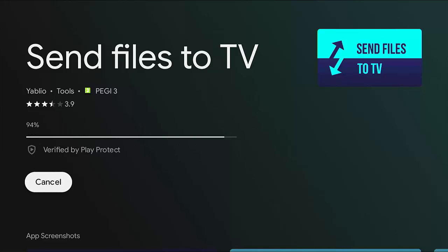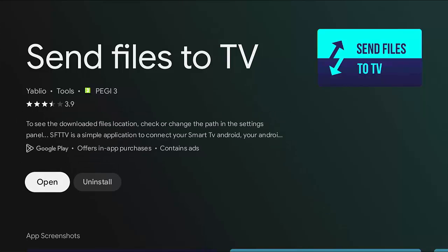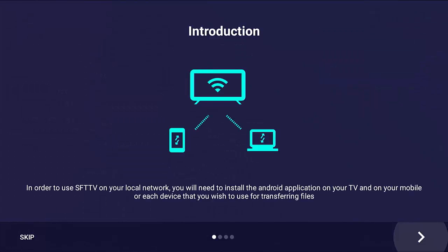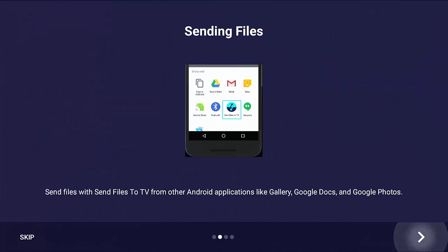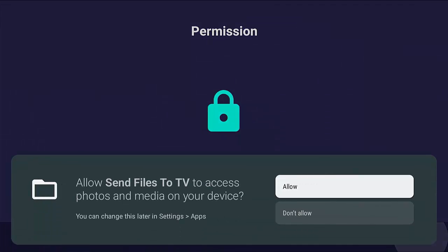Once it's installed, you should see Open. Go down to Open, middle button, and keep pressing the middle button on the remote to go past the tutorial. Again, this is very important: you must allow Send Files to TV to access photos and media on your device. Make sure Allow is highlighted, middle button.